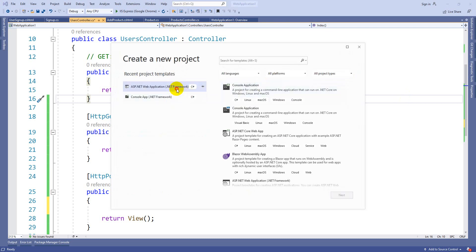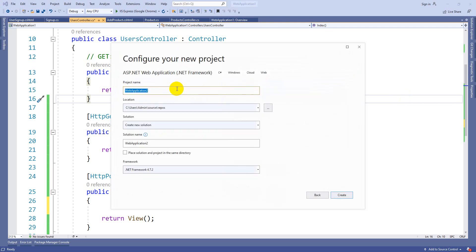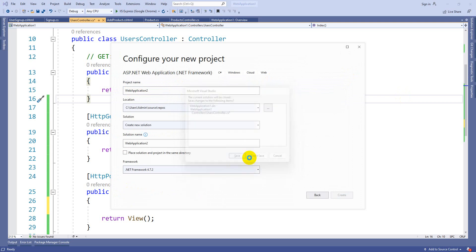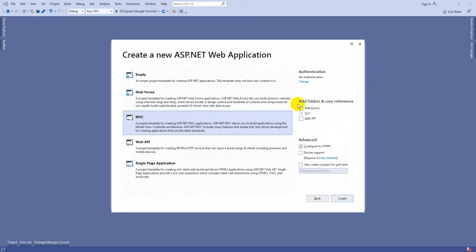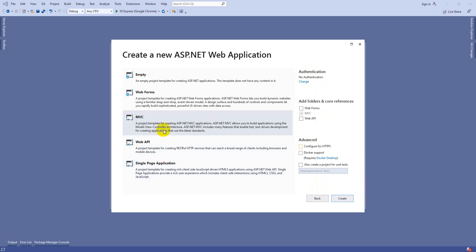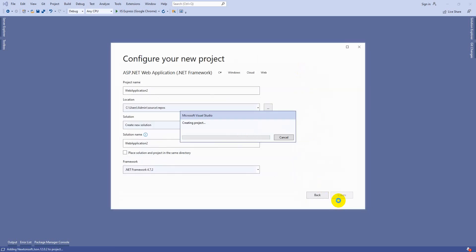Here I am going to create one more fresh application. So MVC - don't use configure. Authentication should always be no authentication. We can discuss authentication later at the time of API and all those. So click on create.